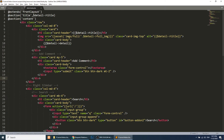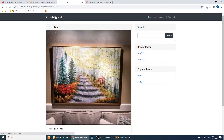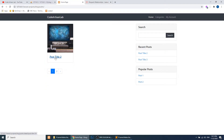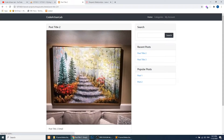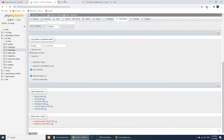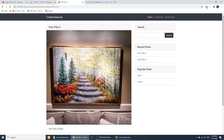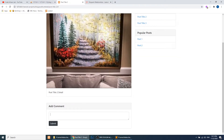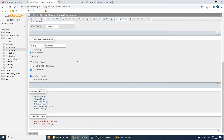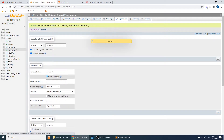Now let's see this in action. I have opened the detail page and we are fetching the data of a specific post. Let's go to post titled 'Post Title 2'. Here we are on that post and we will now show the comments for it.